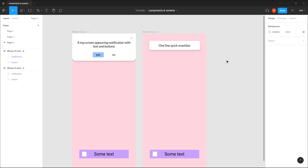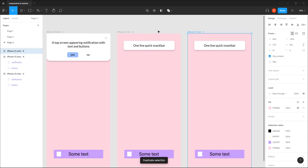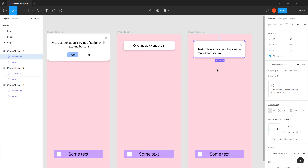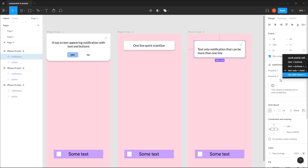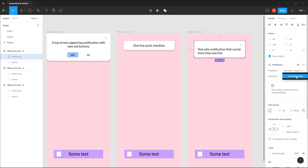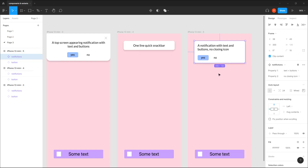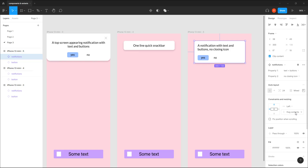I can duplicate the screen, switch to a snack bar notification, or any other type depending on the flow of my app. The only thing that bothers me is that Figma truncates the property names in the panel, and shows a warning that a variant is missing one or more properties — that's a minor annoyance but doesn't affect functionality.